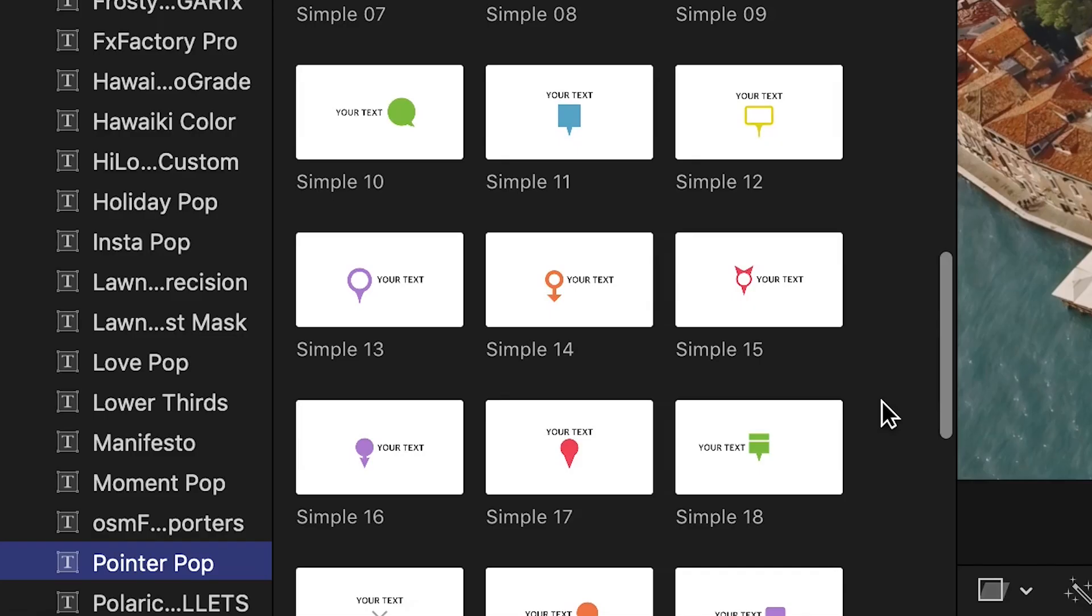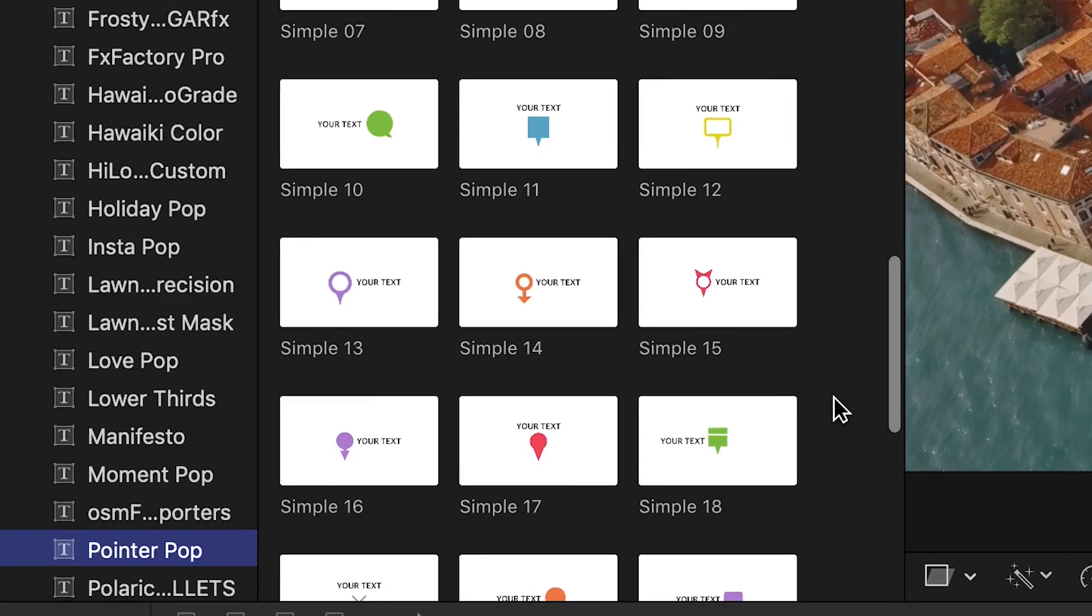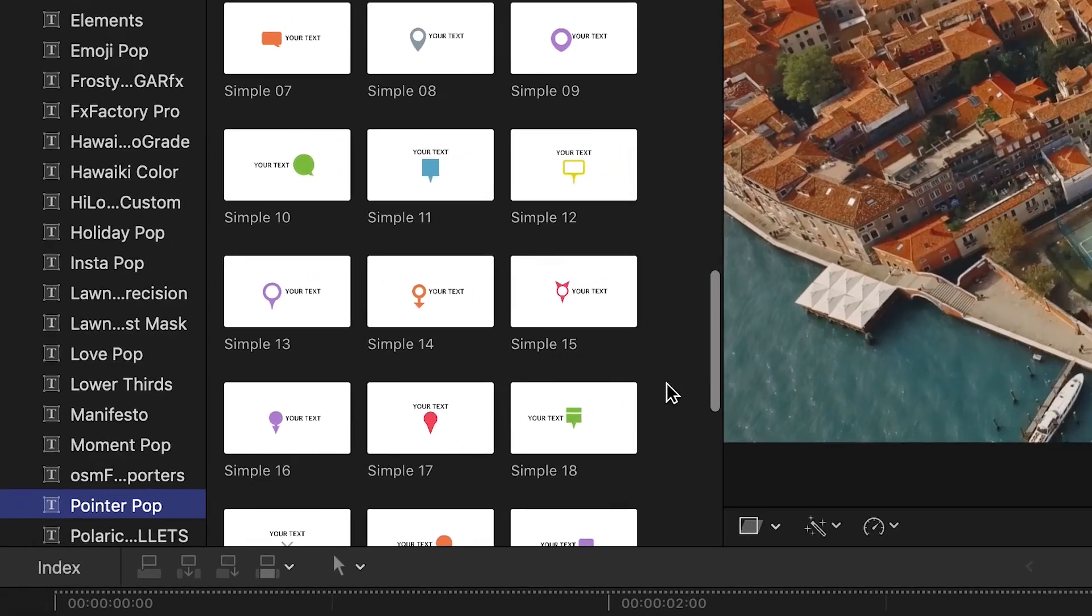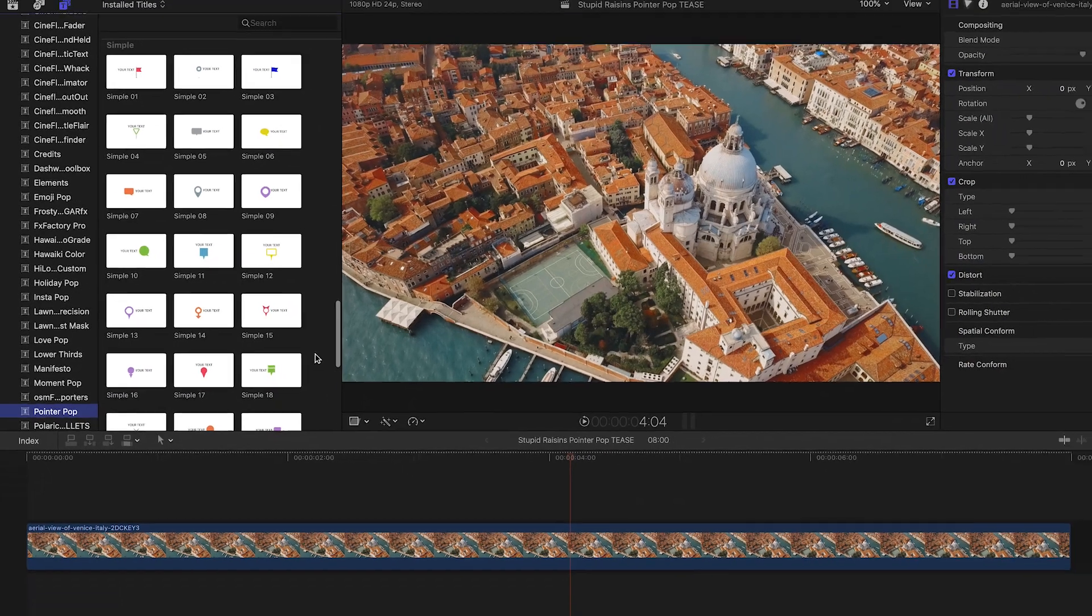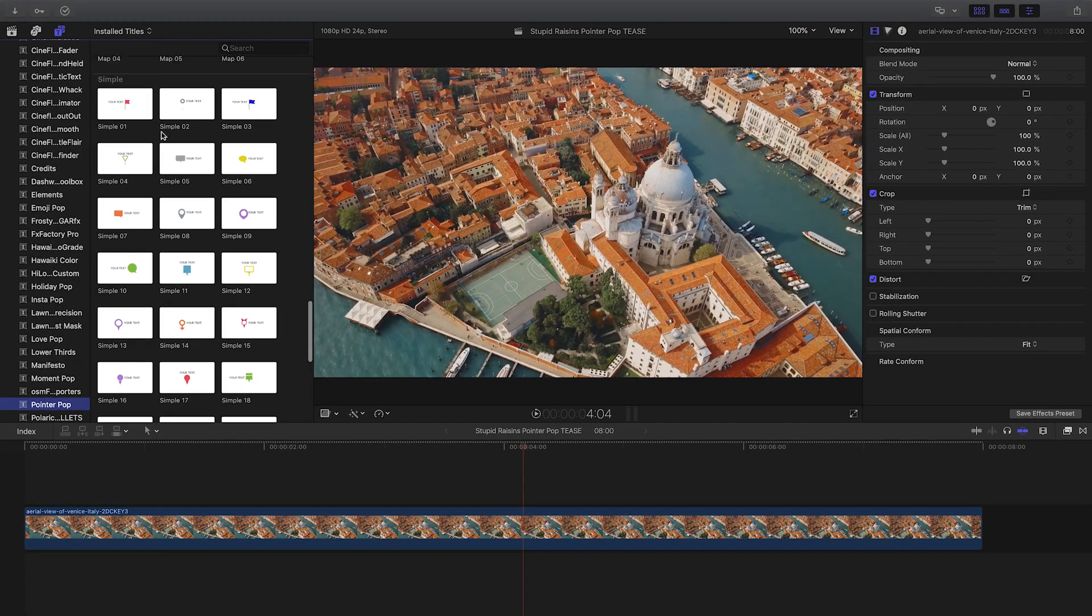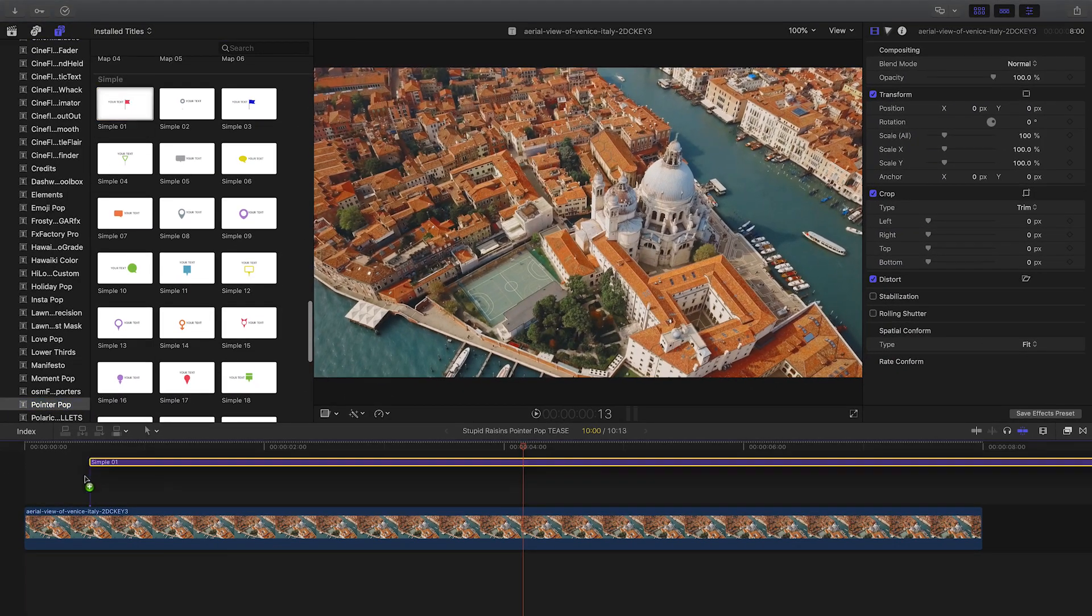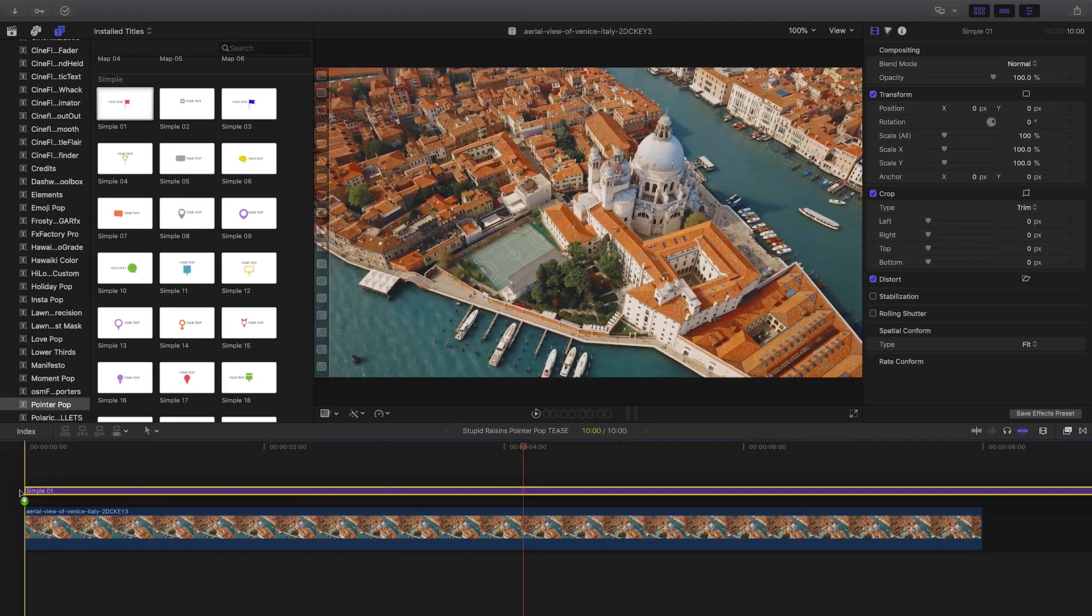Each icon gives you a clue of what the preset looks like. I've got an aerial shot on my timeline and I'd like to point out some things in the shot. I'll attach Simple 1 to the clip.